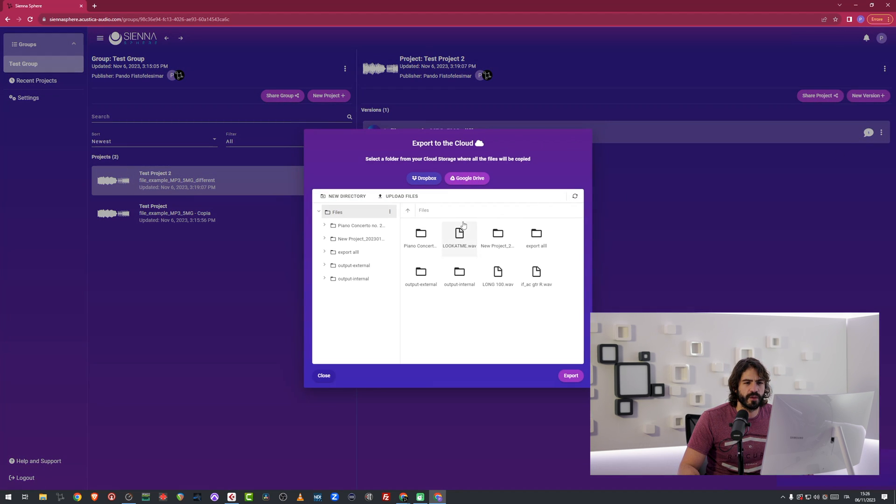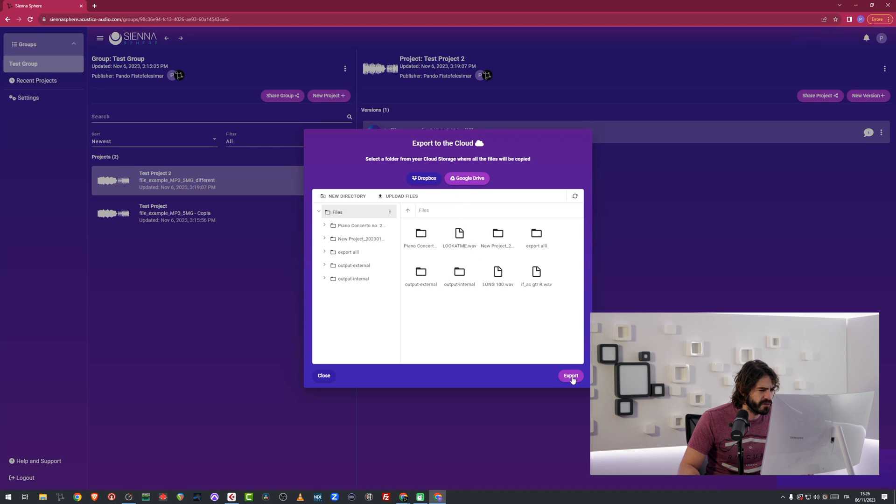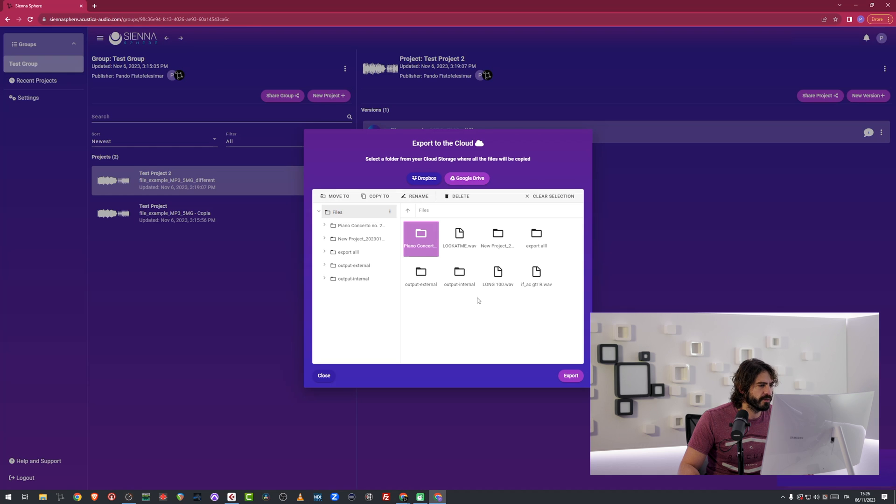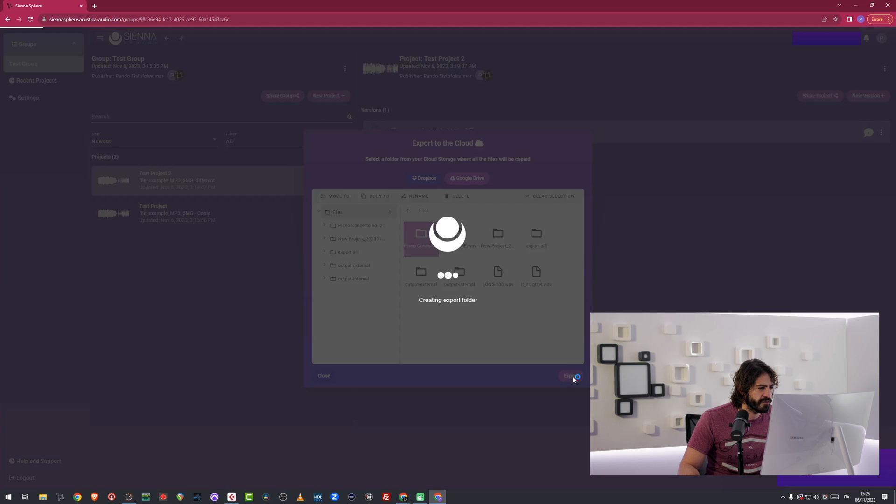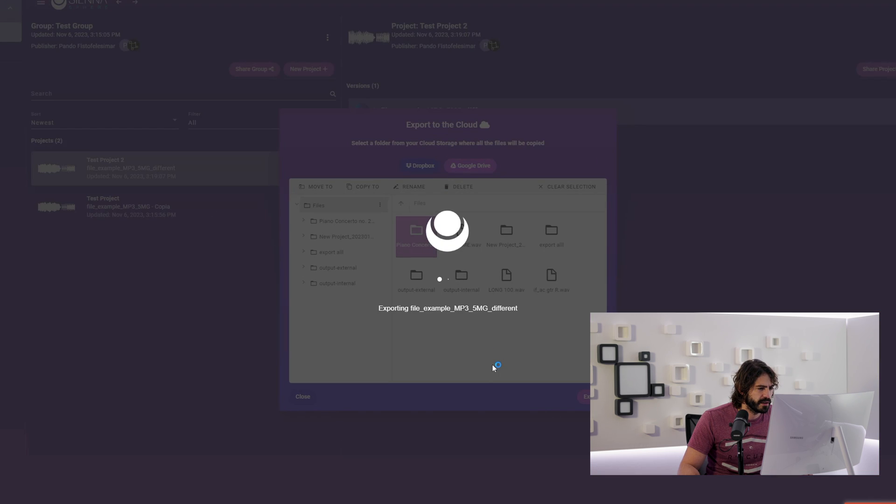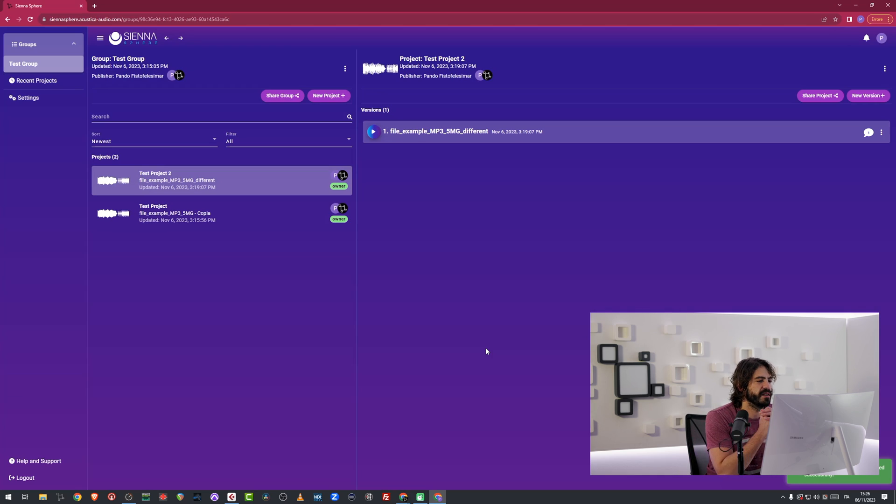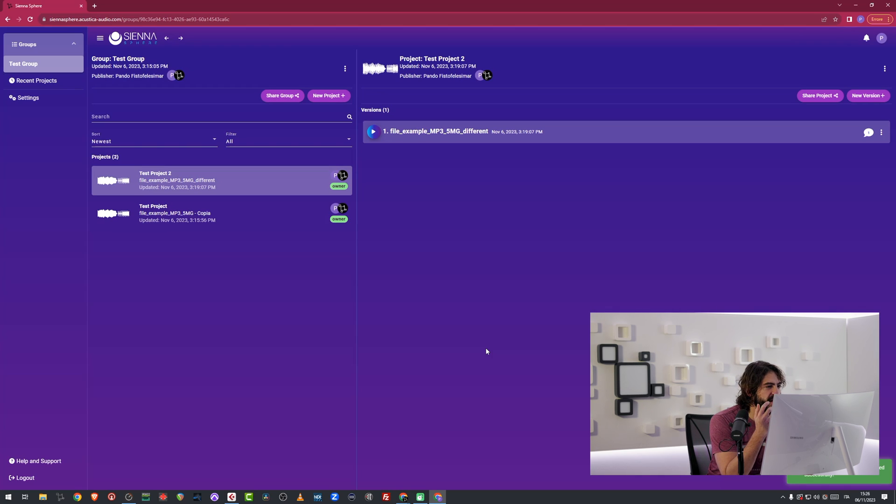This thing is going to go directly on my Google Drive. And I'm going to export it. I'm going to select a folder. And I will export it inside my piano concert folder. And that's it. It's been exported. If I go on Google Drive, I'm definitely going to find a file over there.